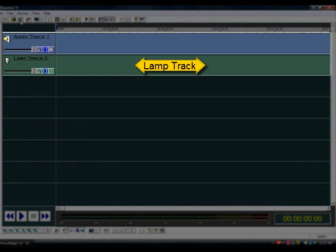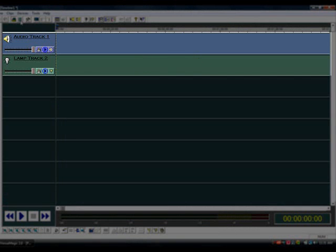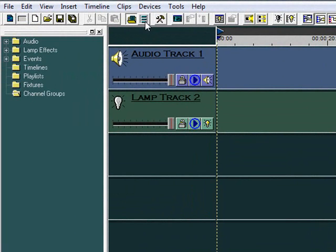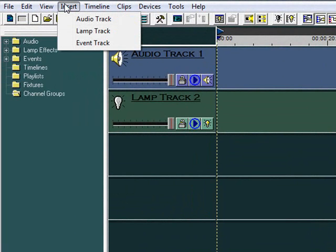A third track type, called an event track, is not shown here. We'll discuss event tracks later on. You can add as many tracks as you need from the Insert menu at the top.